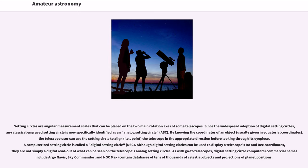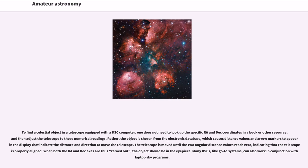As with GoTo telescopes, digital setting circle computers, commercial names include ArgoNavis, SkyCommander, and NGC-MAX, contain databases of tens of thousands of celestial objects and projections of planet positions. To find a celestial object in a telescope equipped with a DSC computer,